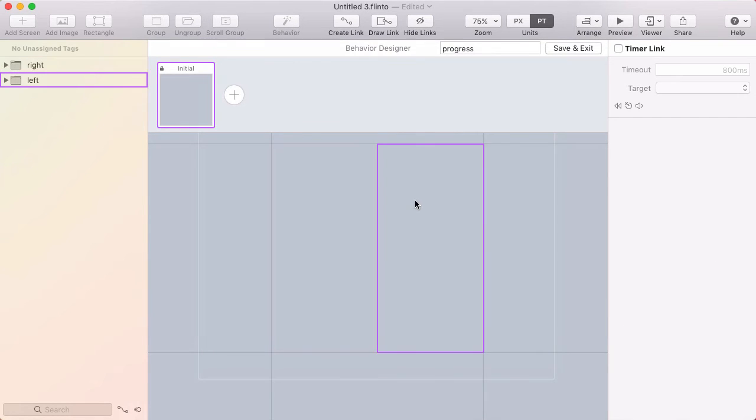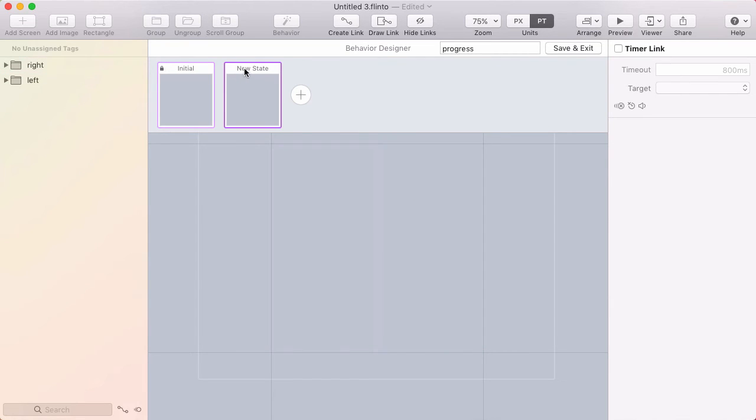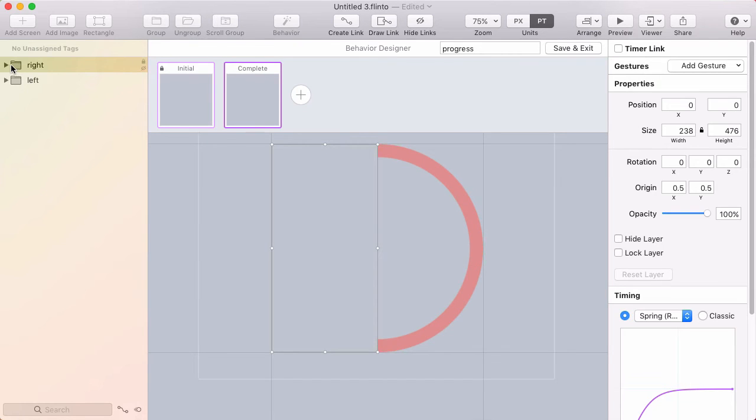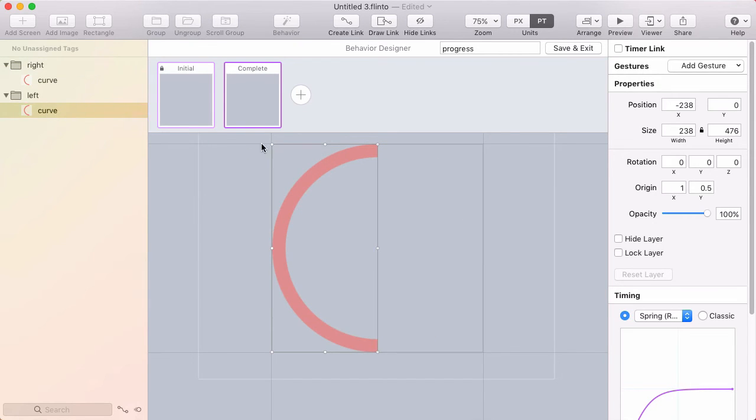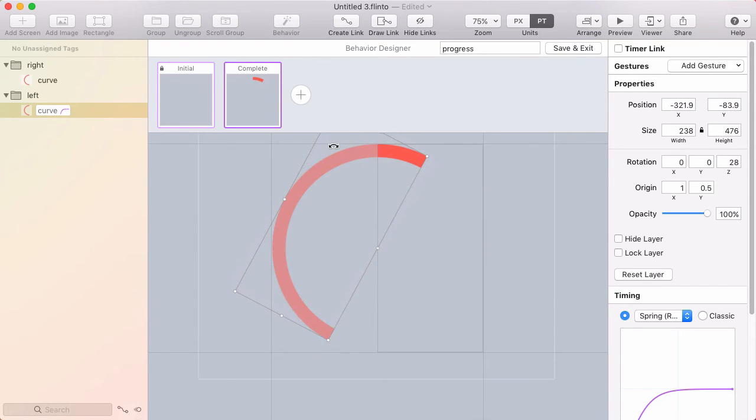So in the behavior designer I've got my initial state which is blank. That's just how I want it. I'll create a new state called complete. And I'll take the left shape here and I'm going to rotate it around.